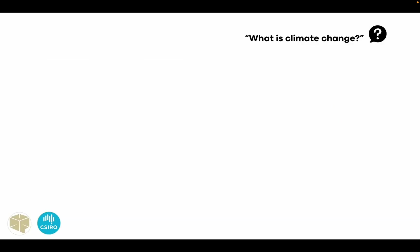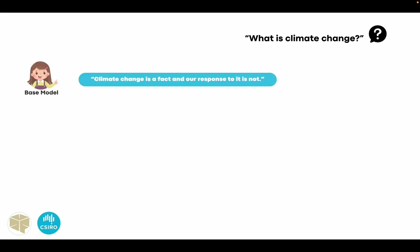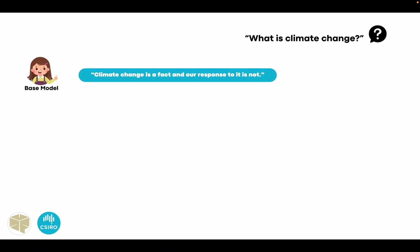The most straightforward way of evaluation would be looking at the inference directly. I asked the model, what is climate change? The base model says climate change is a fact and our response to it is not. While it suggests that we should take actions, it does not provide any details or facts about climate change.